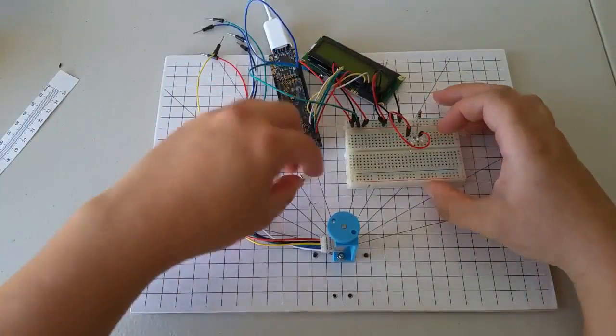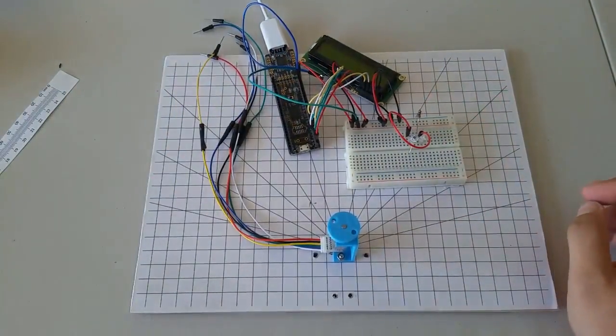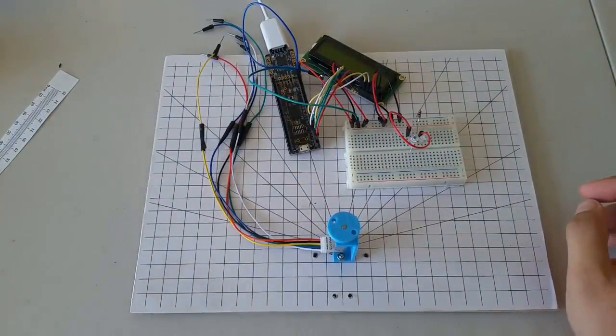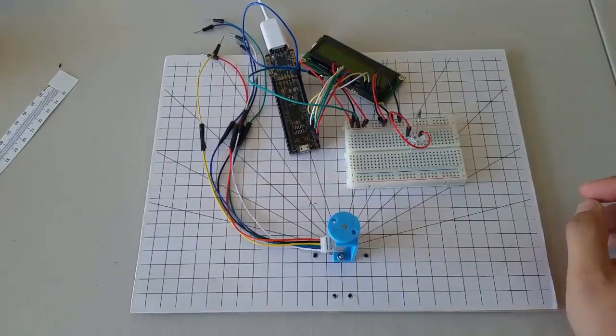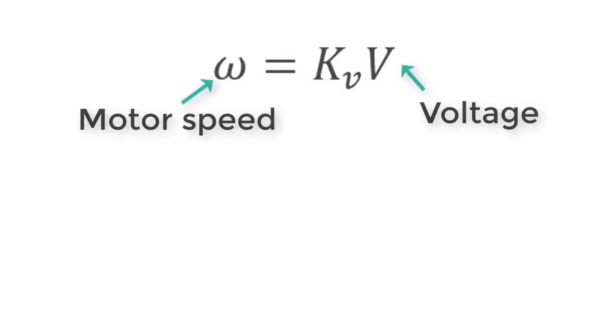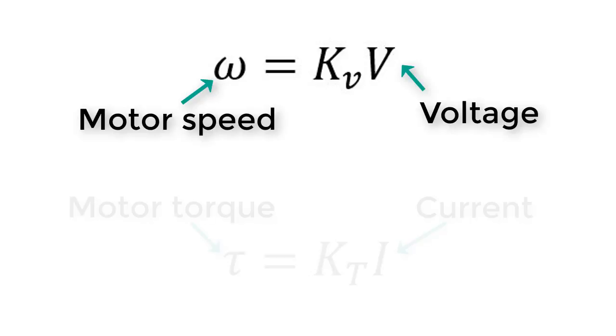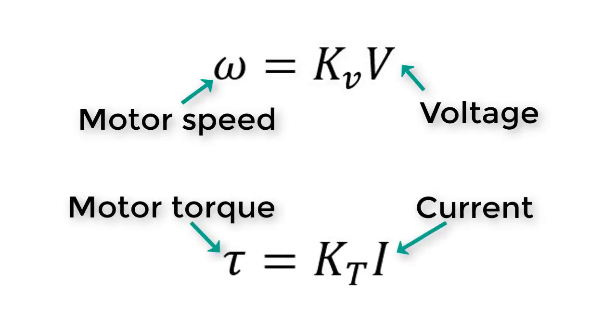When we run a motor, it has a speed and a torque. The speed refers to how fast the shaft is spinning. The torque refers to how much force the motor is exerting on whatever it is connected to. The speed of the motor depends on the amount of voltage we put into the motor, and the torque depends on the current we provide.